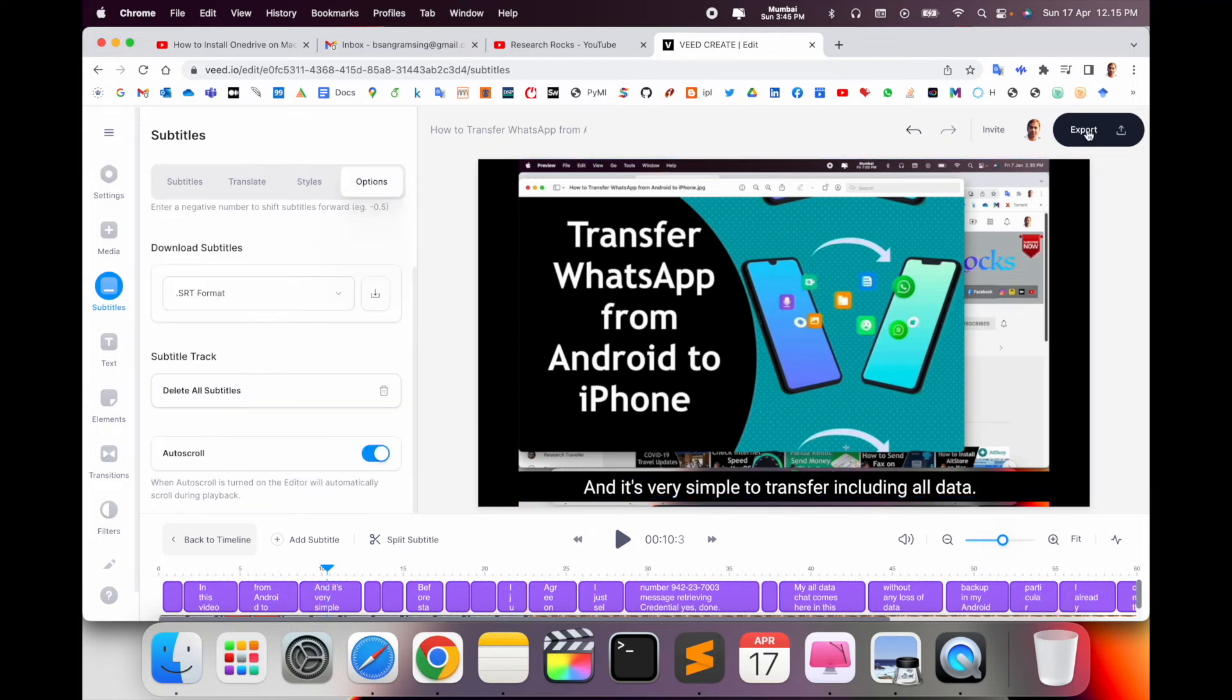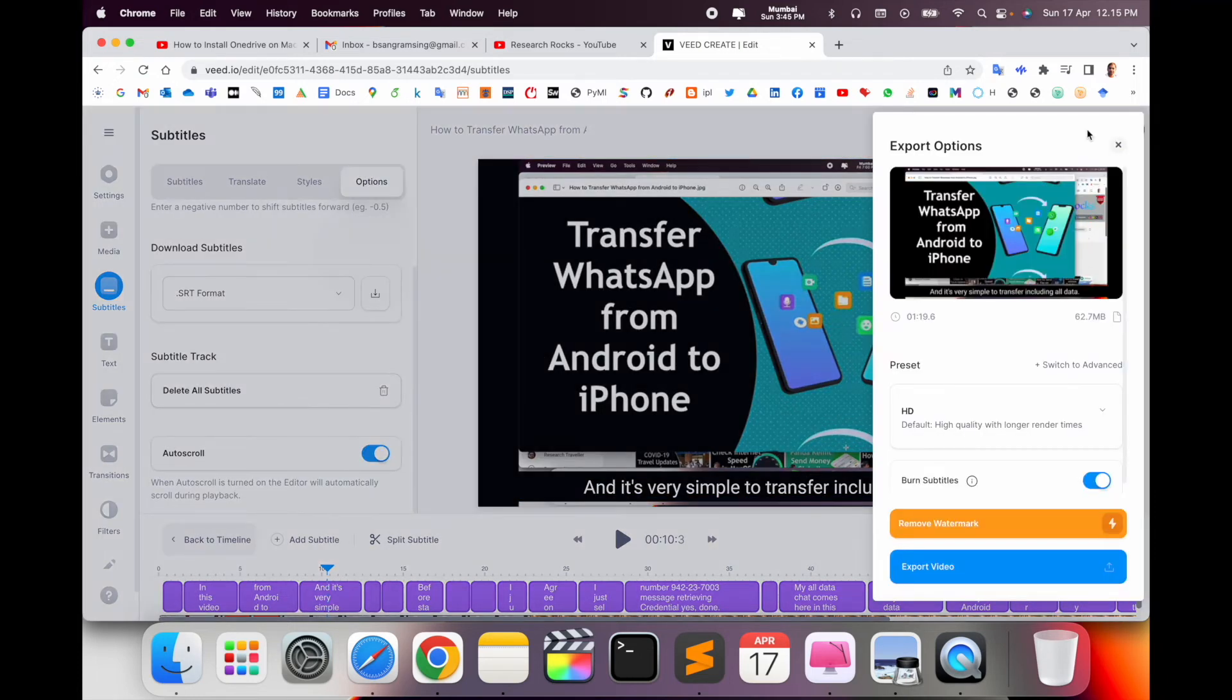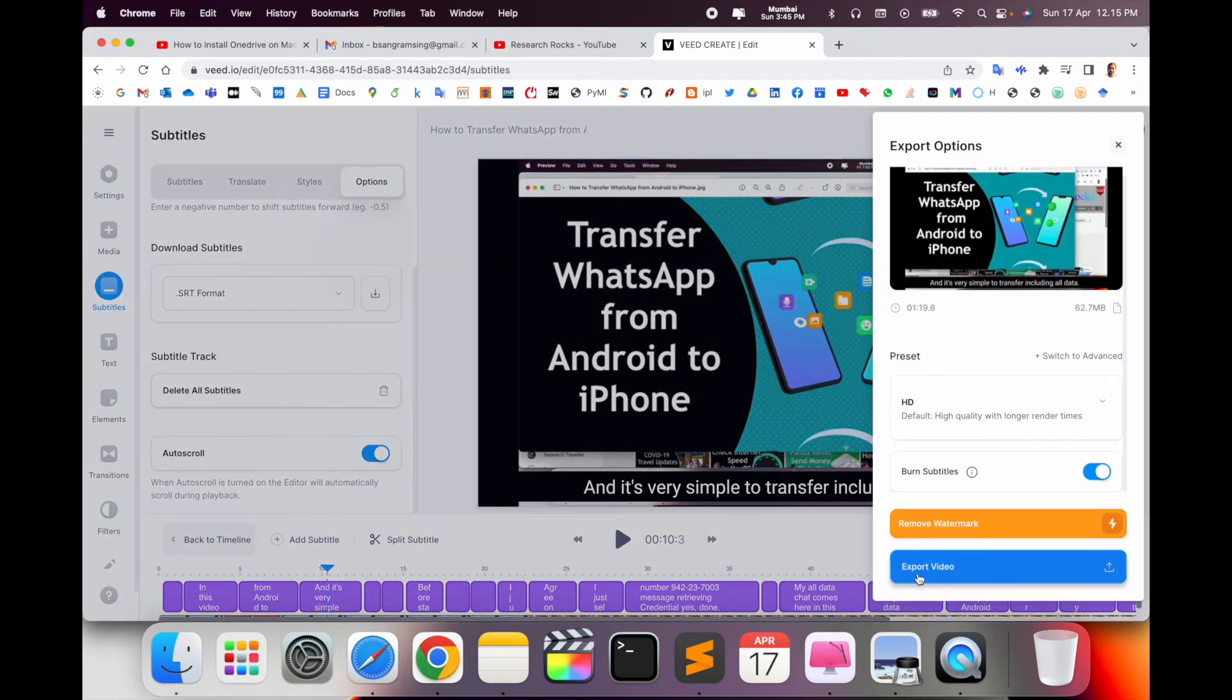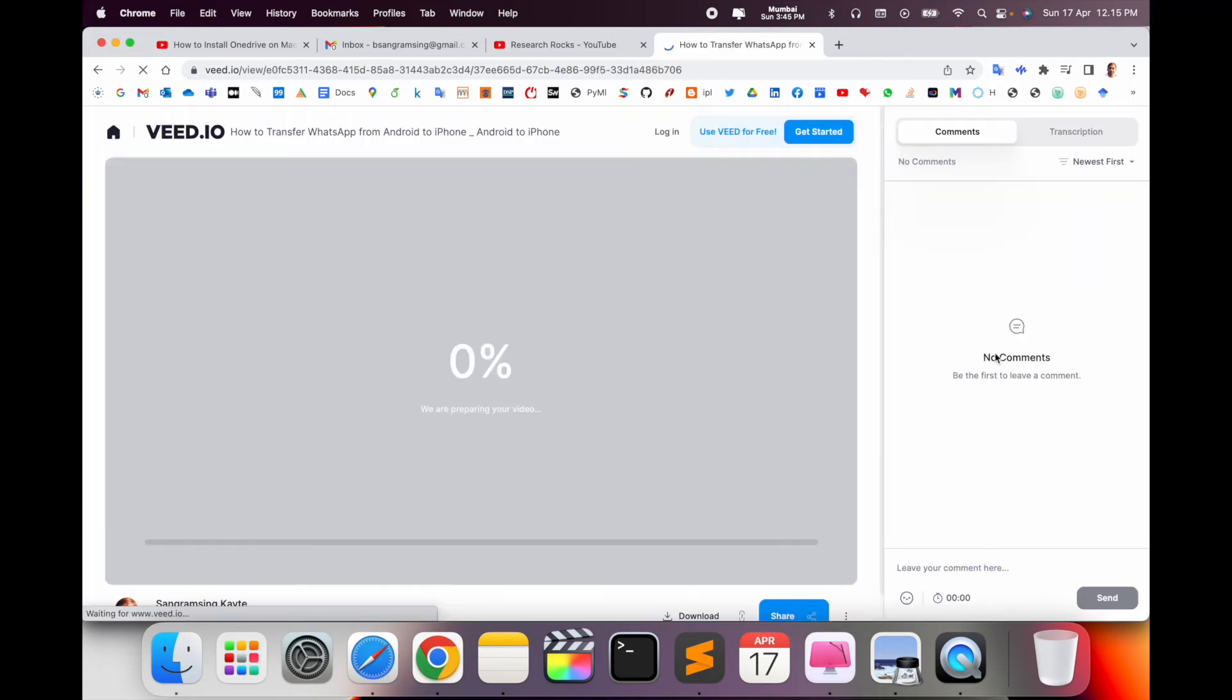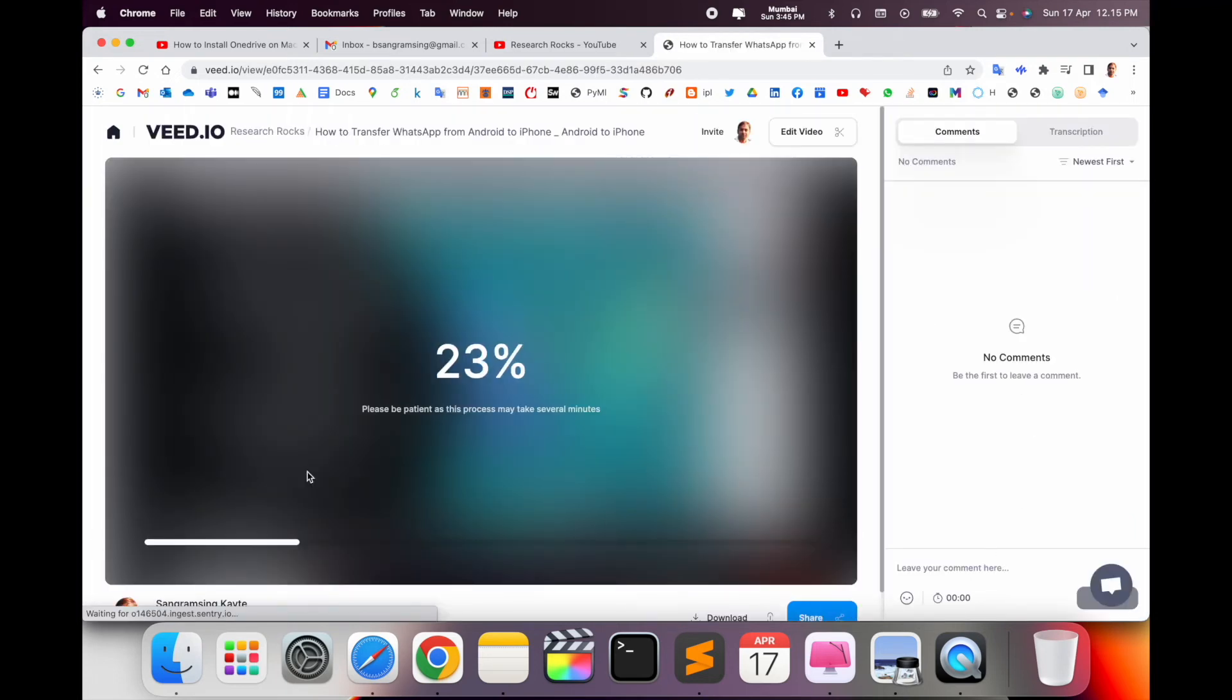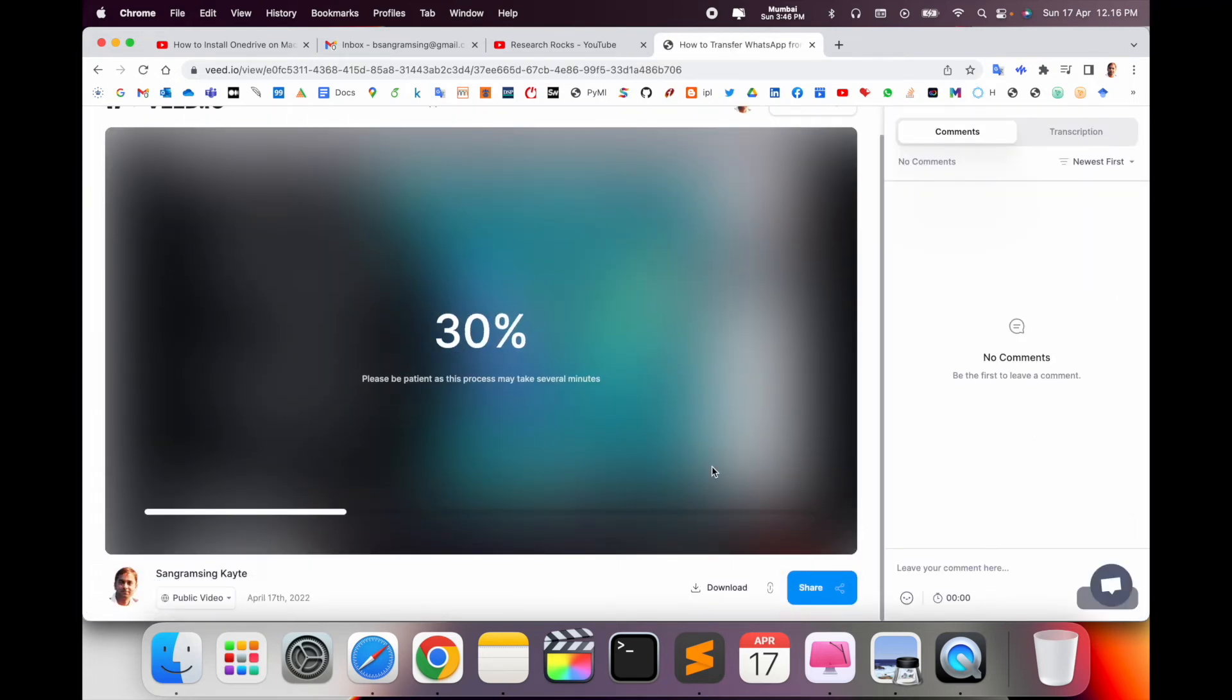Everything is done here. Just simply export the file. Simply export the file, wait a couple of seconds. The data is exporting here. After completing 100 percent, you are able to download here.